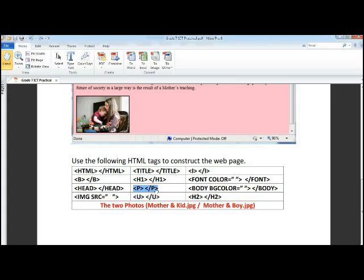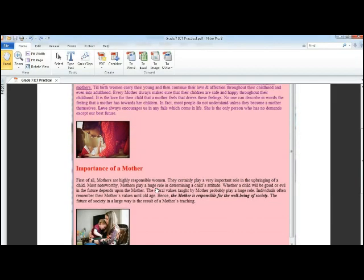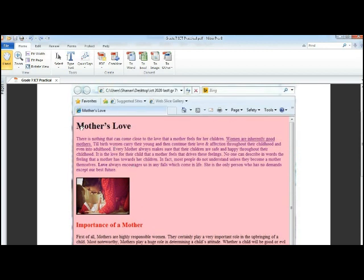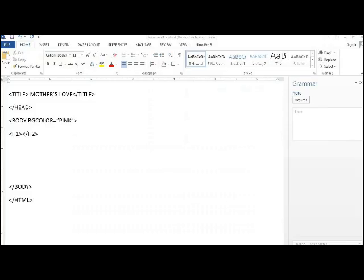Is it a paragraph? A heading, Mother's Love. So this is heading number H1, and this is H2.